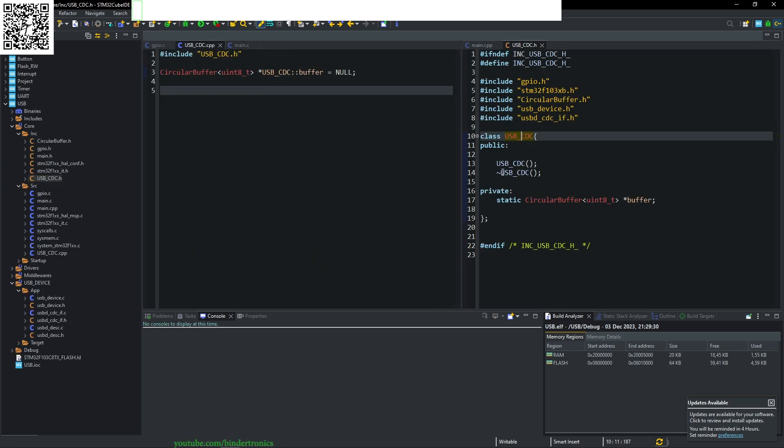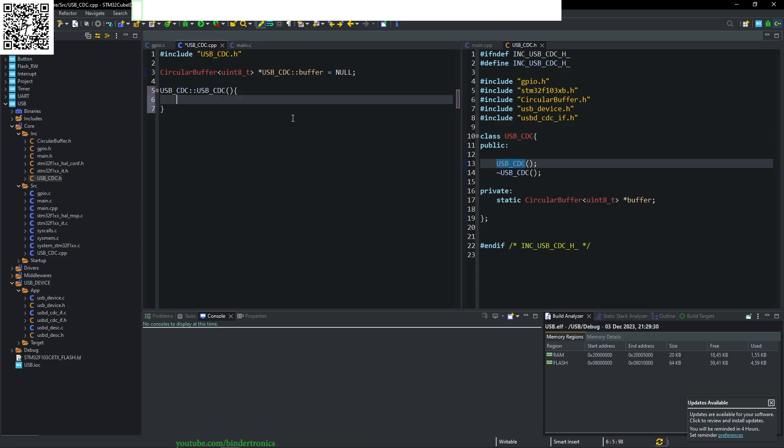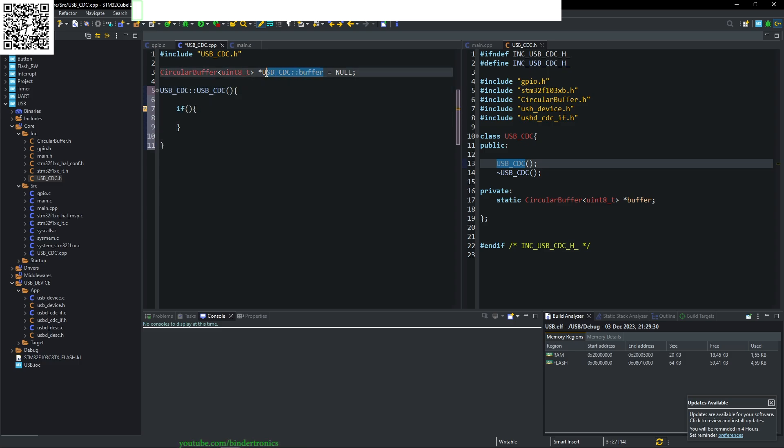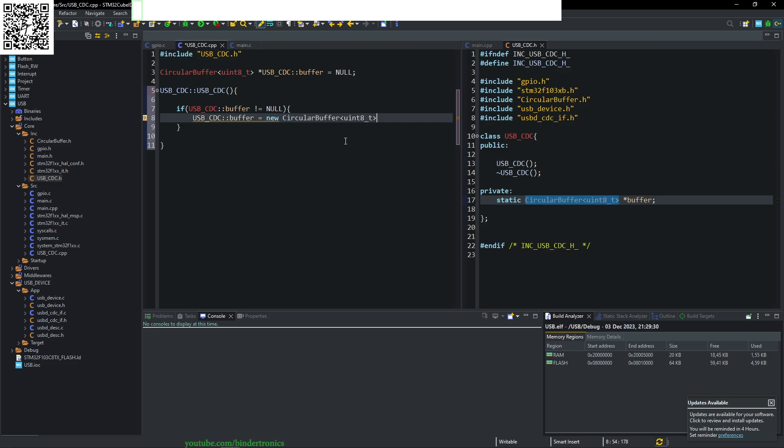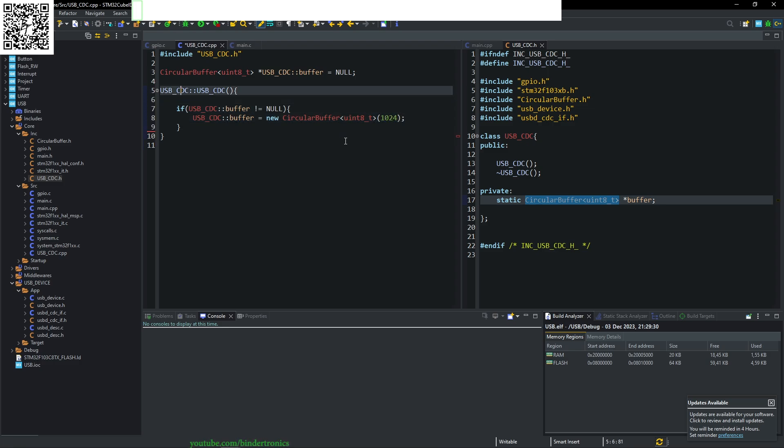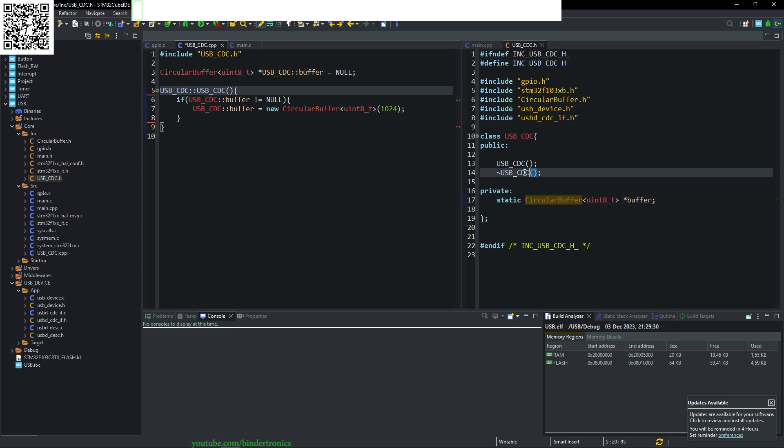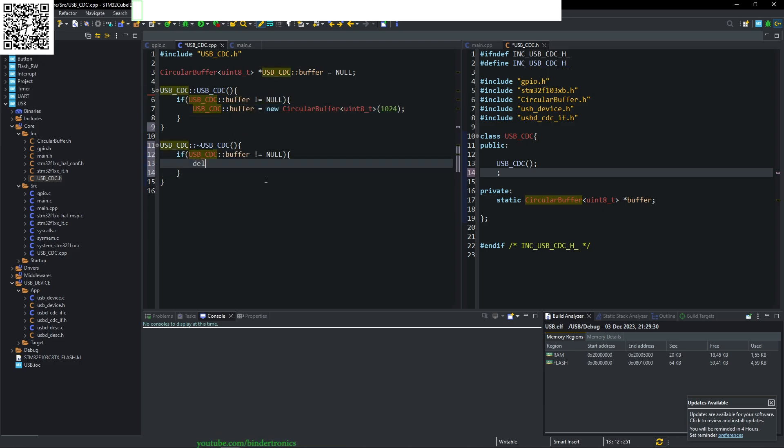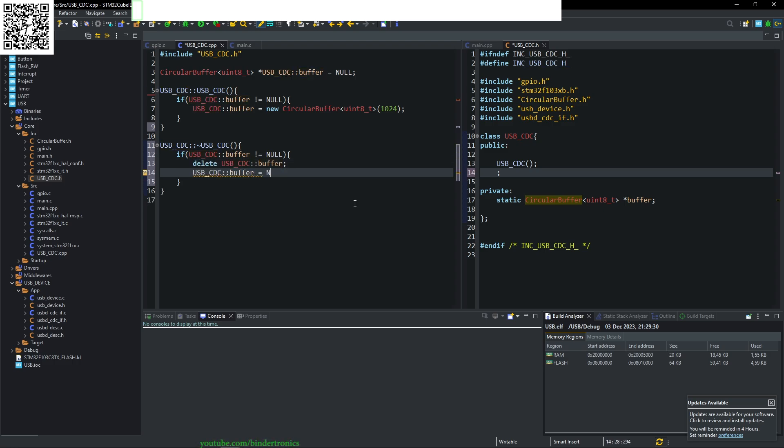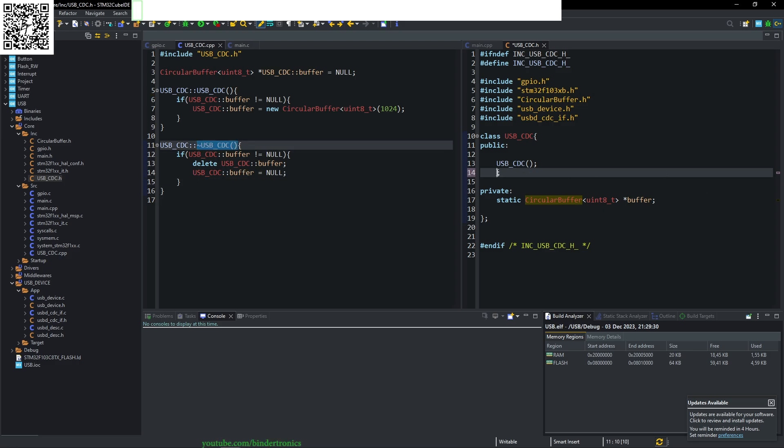For our .h file, we create a constructor. Our constructor will take in no parameters. If our USB CDC buffer is not equal to null, then we allocate a new one: new circular buffer type uint8. We are going to initialize it with 124 bytes as the buffer size. For our destructor, we delete the buffer. If not equal to null, we delete the buffer and set CDC buffer to null.